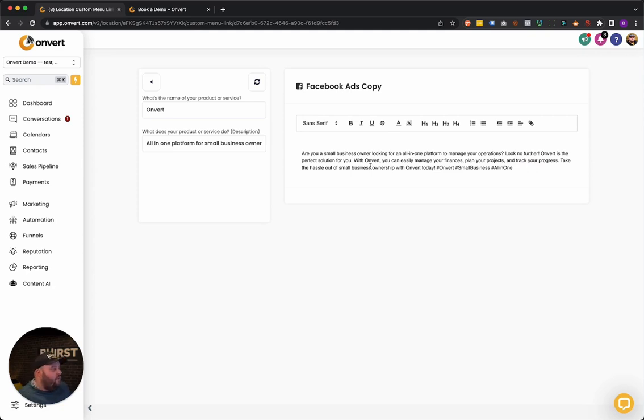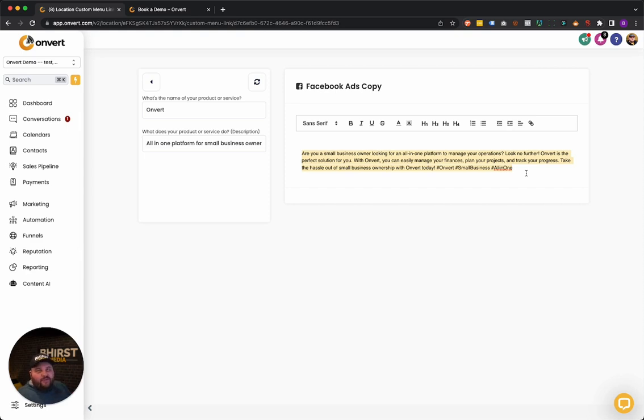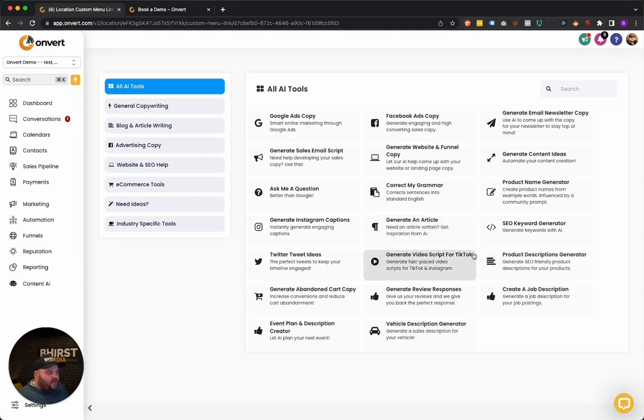And then basically after that, we get our Facebook ads copy from basically coming from our GPT setup or AI content AI setup. So with that being said, obviously you do want to check all your answers, but it gives you a great starting point. And most of the time you can just grab this and throw it into your ads, throw it into your Facebook posts or anything like that.